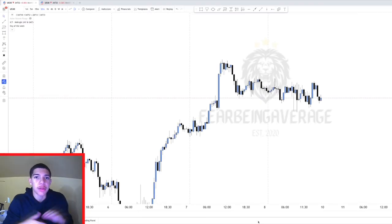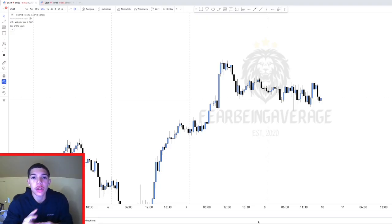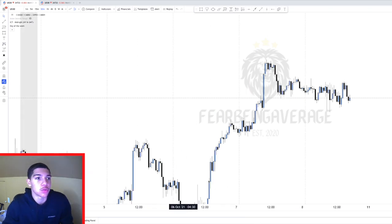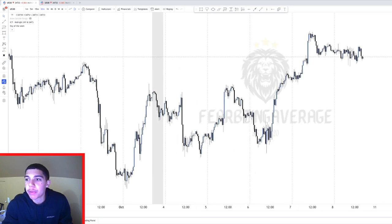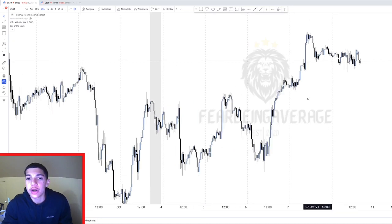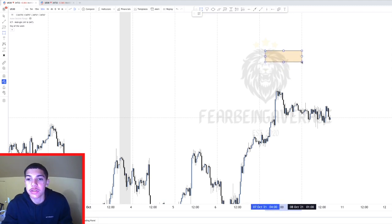What's going on guys, welcome back to another video. Today I'm going to be going over the only two setups that I use on a daily basis and what I search for in the market every single day. We're going to start right on US30, because this is the only pair I trade. We're going to be using a few different concepts that I've gone over in my previous videos, so watch those if you haven't already.